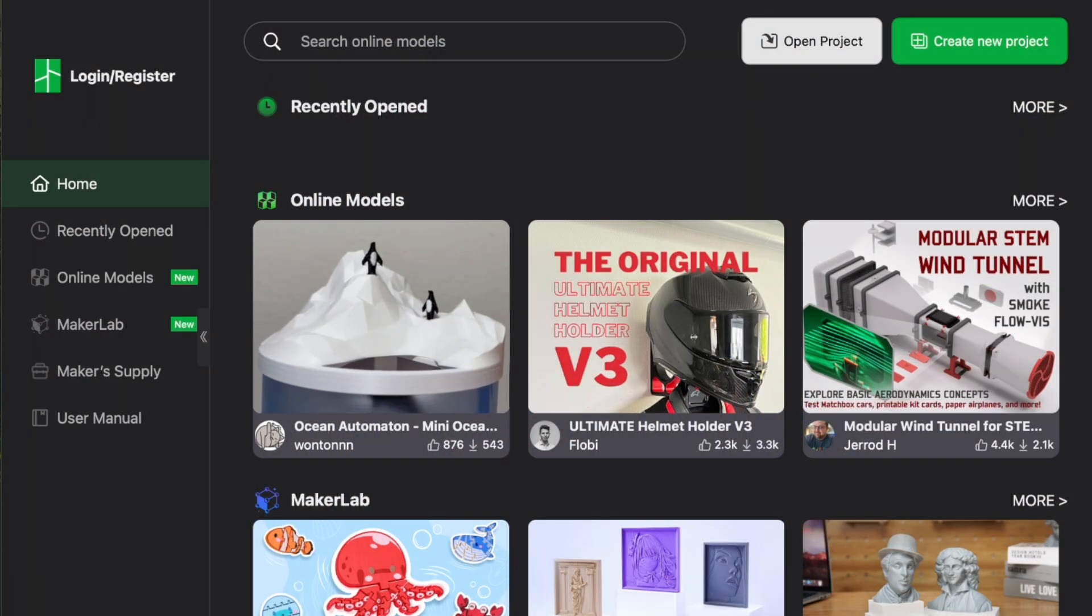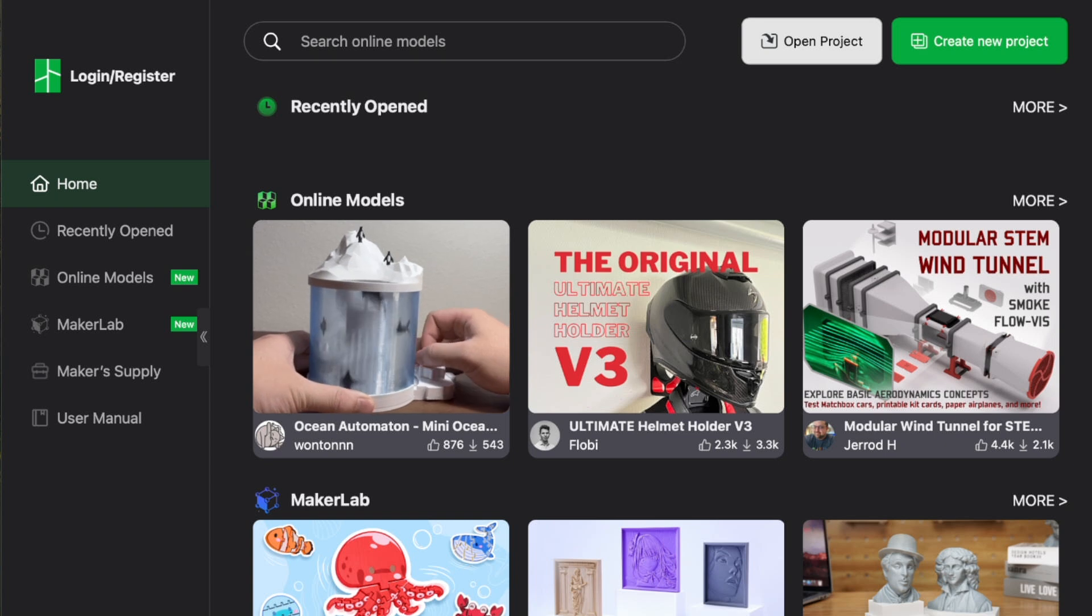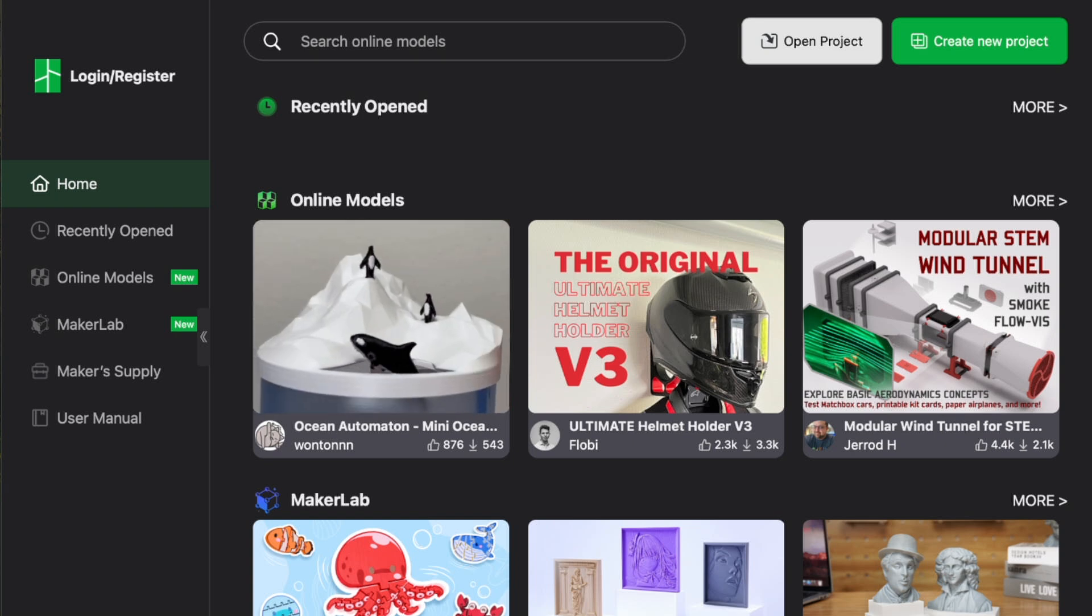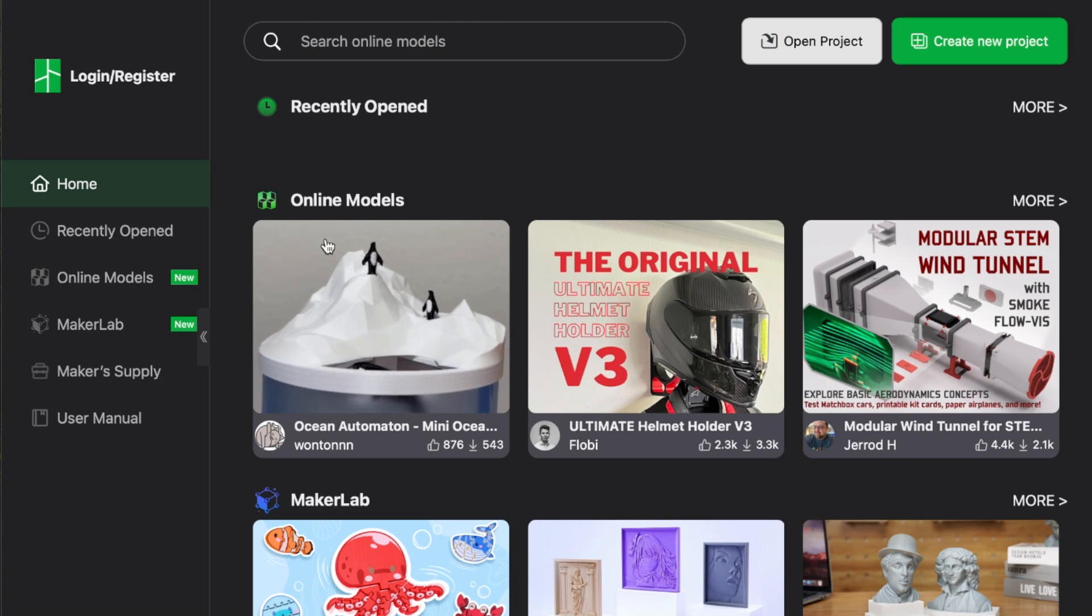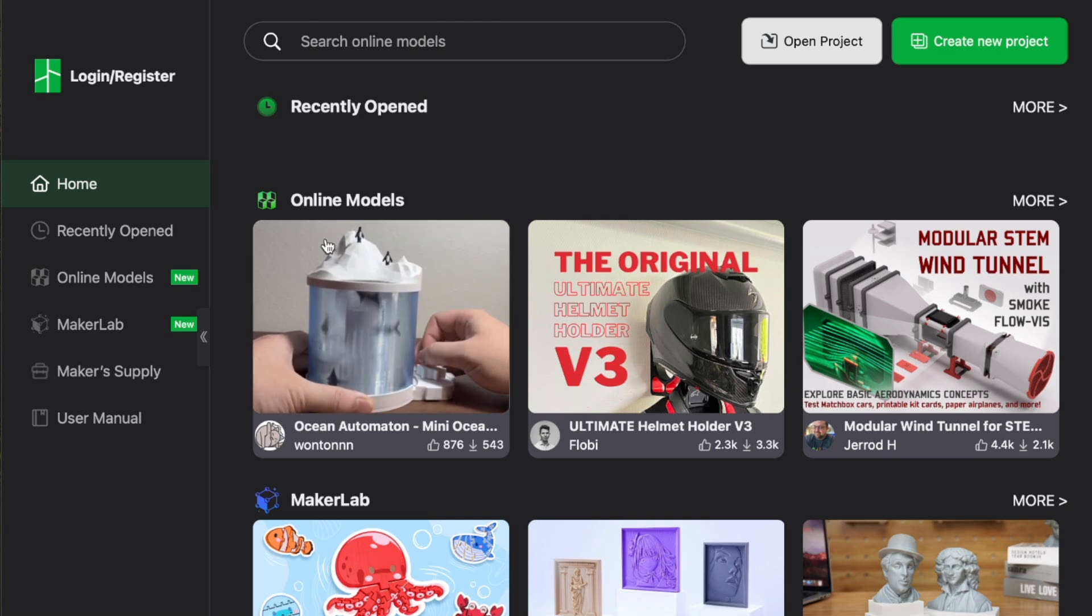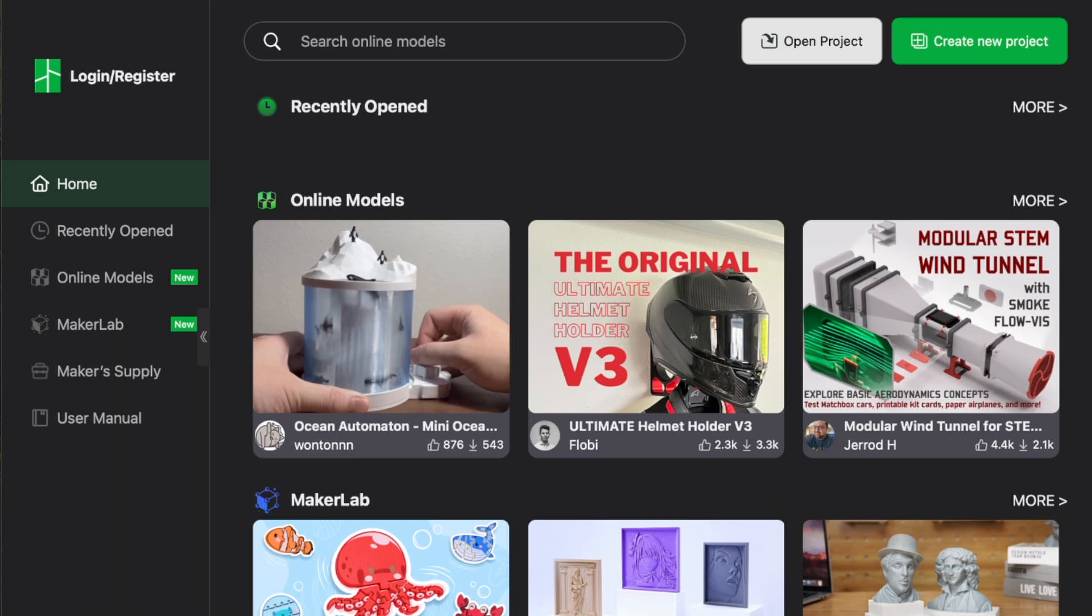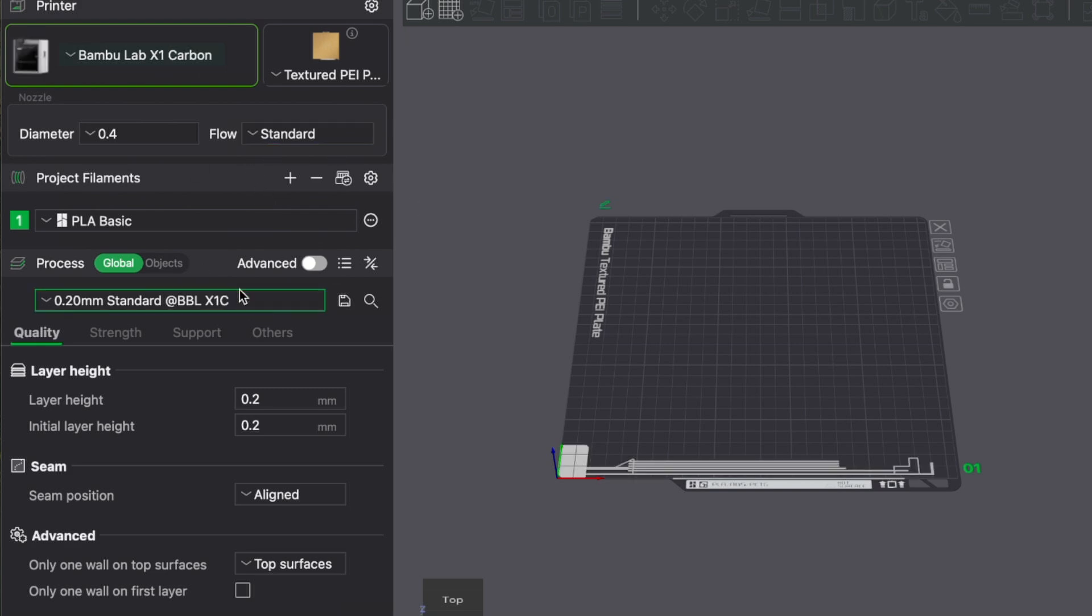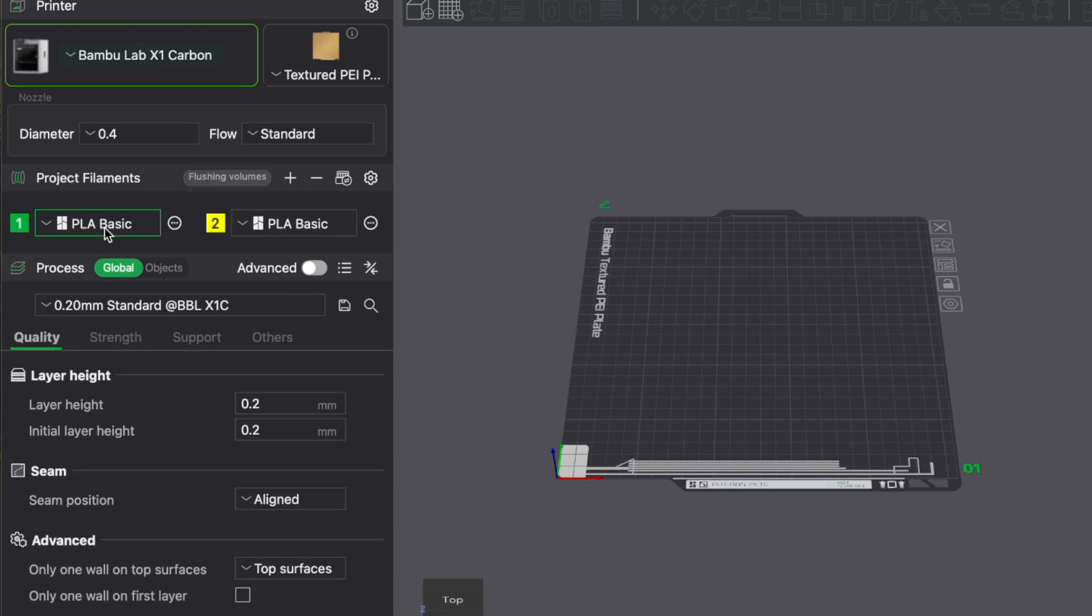All right. So the first slicer I'm going to talk about that I use pretty wholeheartedly now for my FDM printing is the Bamboo Lab slicer. This guy has been a really good slicer for me. It works really well. It has a lot of cool features like the online models, Maker Lab, Maker Supply. But also it just comes with a ton of pre-settings that work really well. You can choose non-Bamboo Lab printers. I've got my K1 Max, my Neptune 3 Max, and my CR-10 V2s all in here as well. And the presets are really nice if you're using bamboo filament.